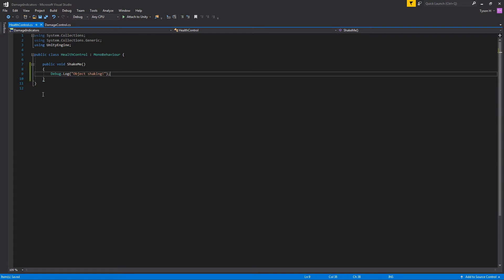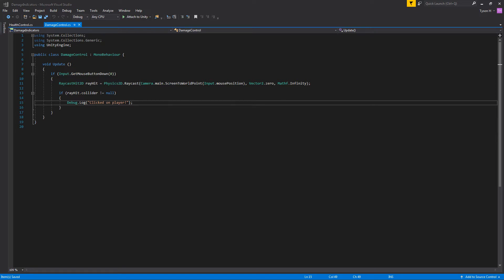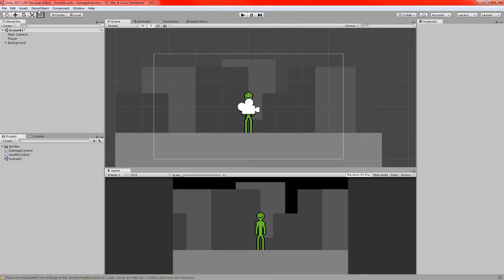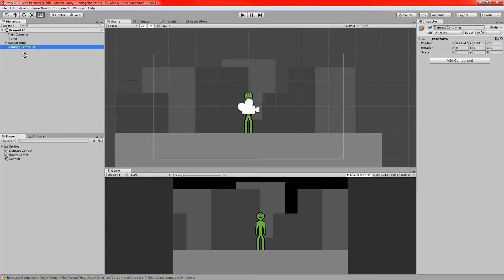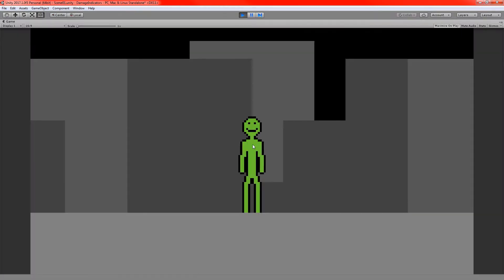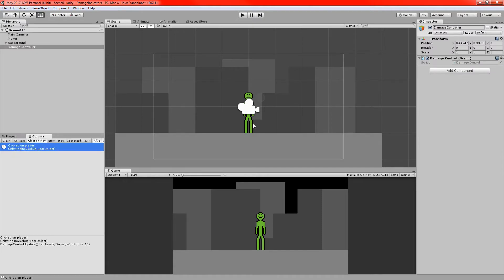I'm putting that placeholder in so we can go back to the Damage Control script. This script isn't attached to anything yet, so I'll go back into the scene and add an empty game object called 'Damage Controller', then drag the Damage Control script onto it. If we run it and click on the player, it logs the message. Going out of play mode and checking the console: 'clicked on player'. That's all that's happening — nothing fancy.